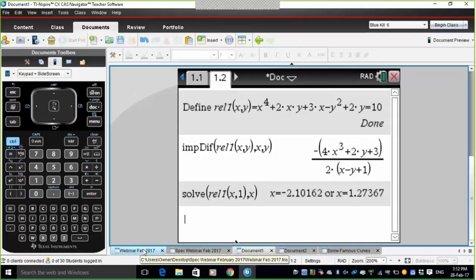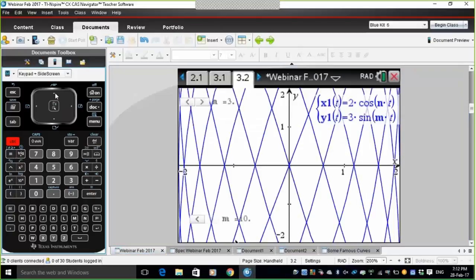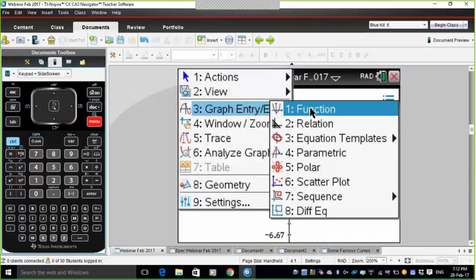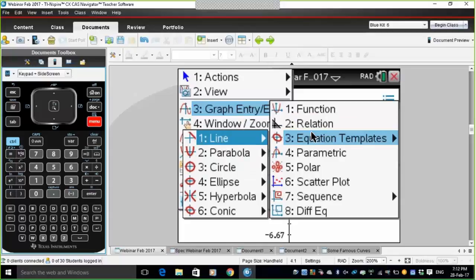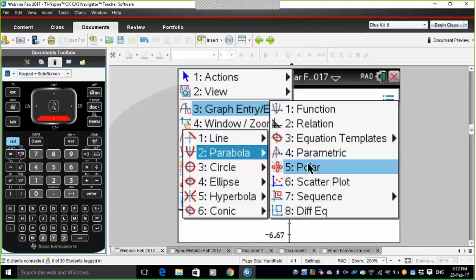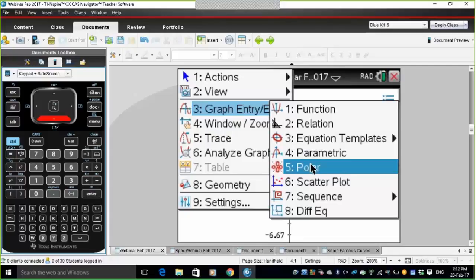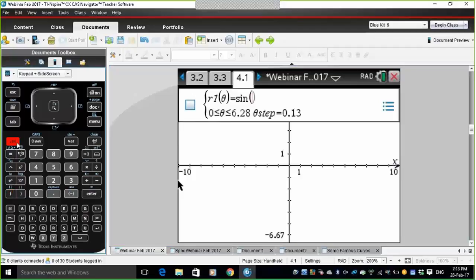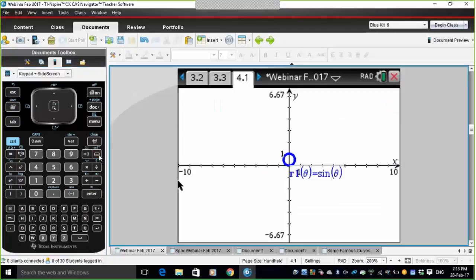Let's look at polar plots. On a graphs page, go Graph Entry/Edit — we've seen functions, relations, equation templates for lines, parabolas, circles, ellipses, hyperbolas and conics, and parametric. Now I want polar plots, which are generally defined as r1(θ) equals a function of θ. The first one I'll do is just sin(θ). To enter θ, we get that from the Control Book — the alpha-beta catalogue for Greek symbols.